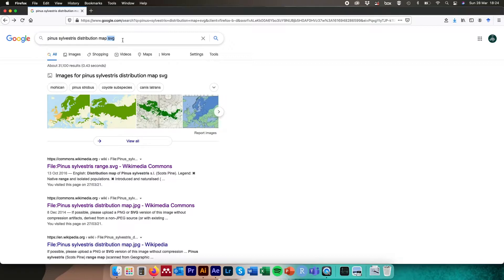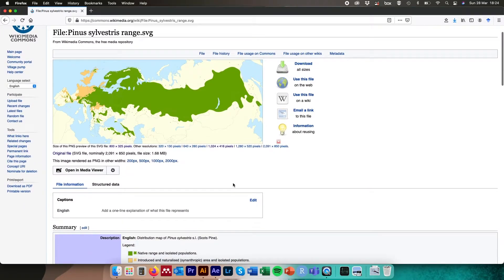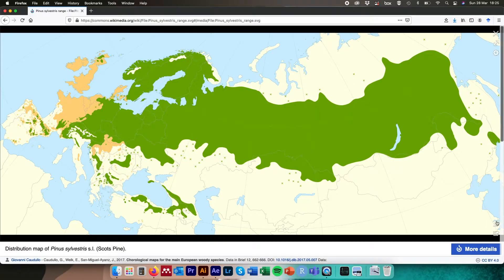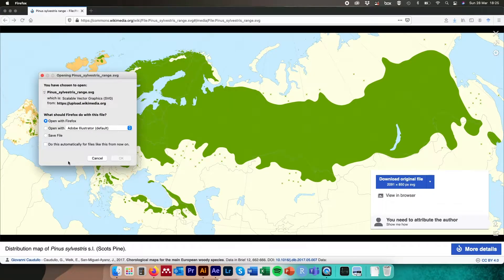I'll do a separate video later on a workflow for PNG or JPEG species distribution images, but this tutorial focuses on SVG files where available. We're going to type into Google 'Pinus sylvestris distribution map SVG', click on the first link (I'll put the link in the description below), open the media viewer, click the download button on the right-hand side, and download the original SVG file.